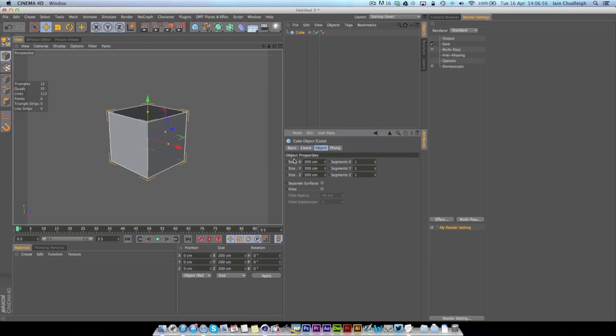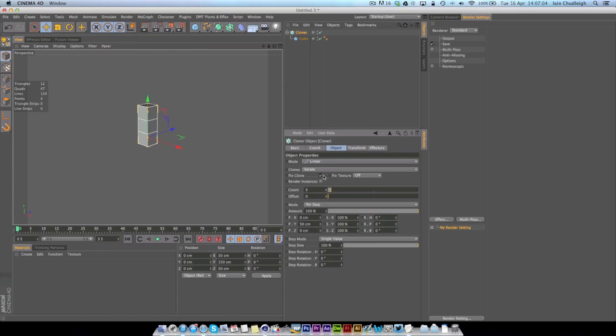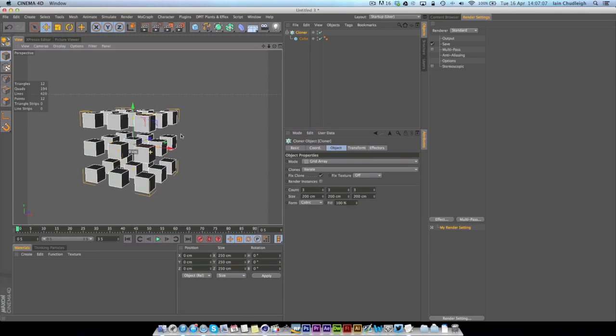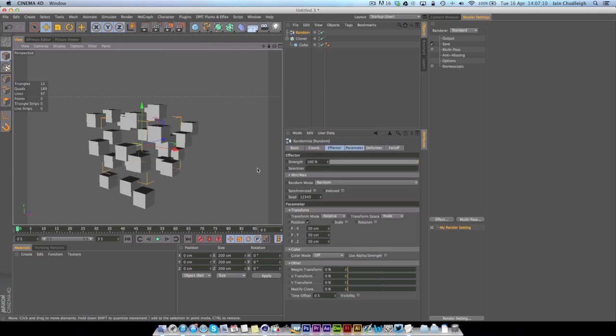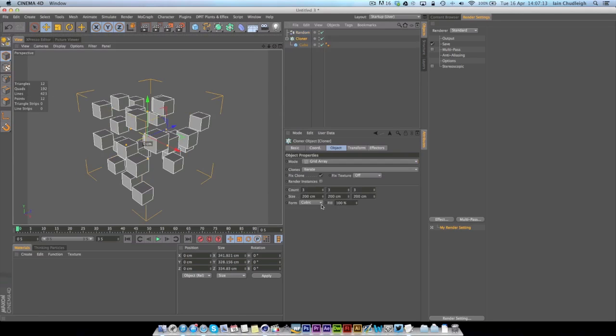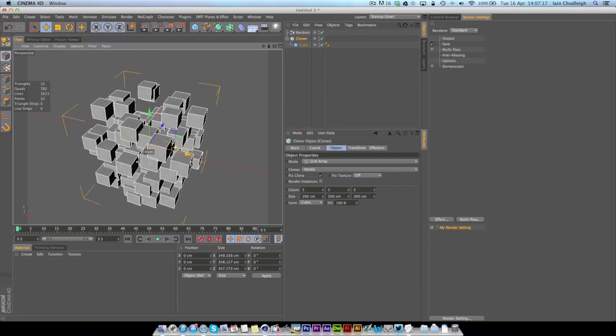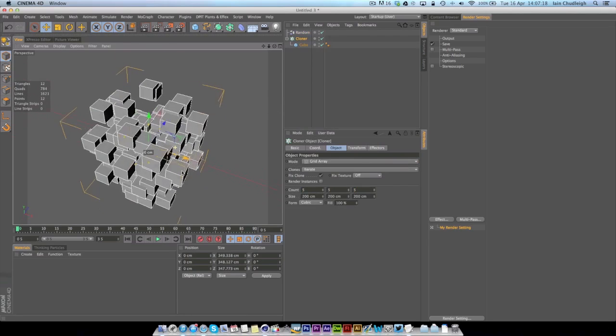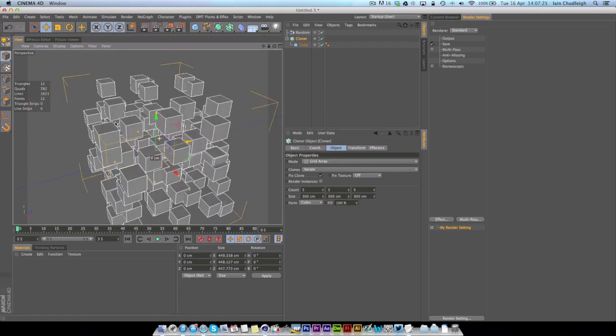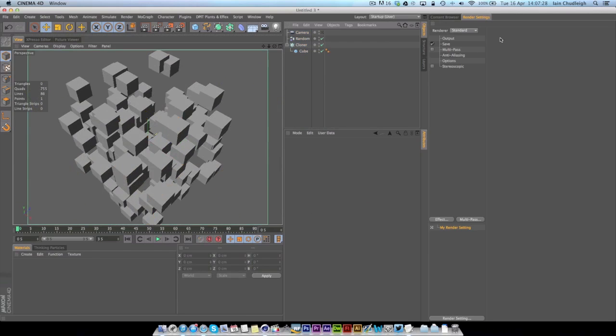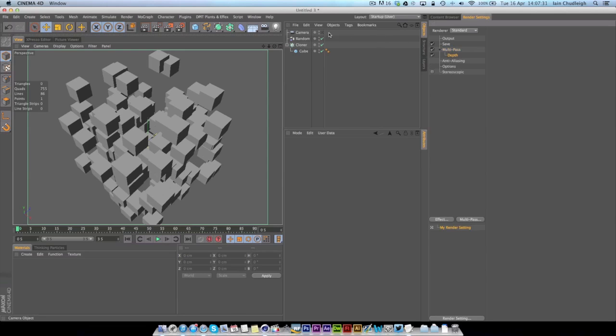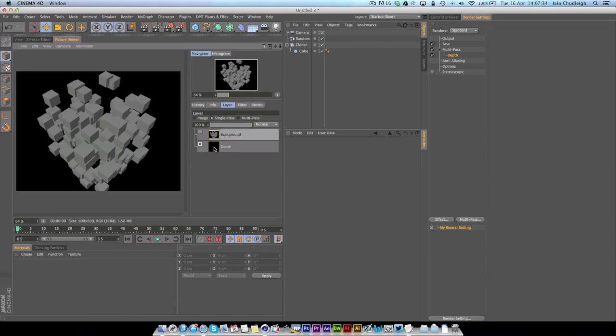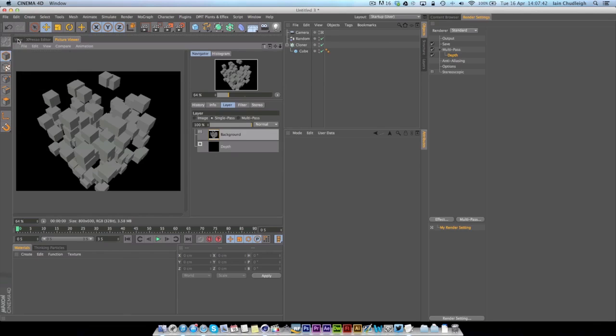I'll make a new scene and show you what I mean. I'm going to make a cube and make it 50 by 50 by 50 and throw it into a Cloner, set it to Grid Array, and just throw on a Random Effector. Maybe throw the clones up to 5 just so we get something a bit like this. I might even change this to 300 so it's a bit more spread out.